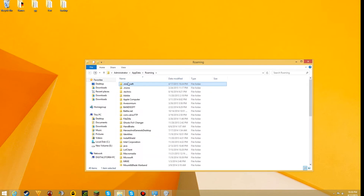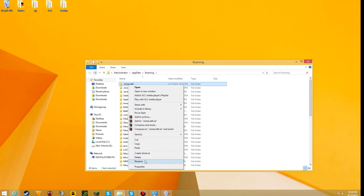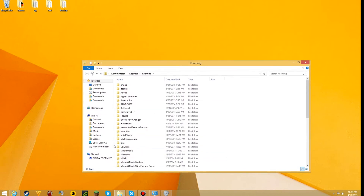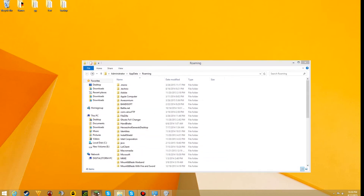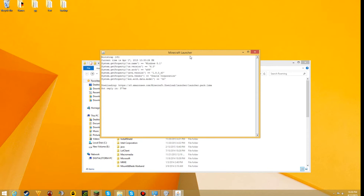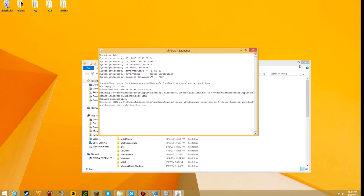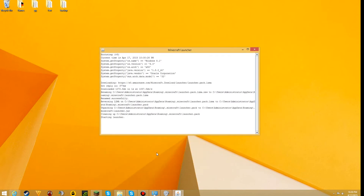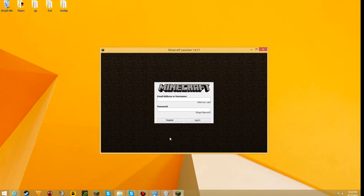Now once you do that, you want to right click on the .minecraft folder and press delete. Once you do that, you want to open up Minecraft. Once you finish that, you want to log back in because you have to log back in since you just deleted your .minecraft folder.